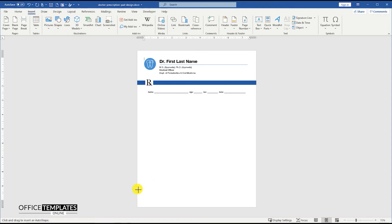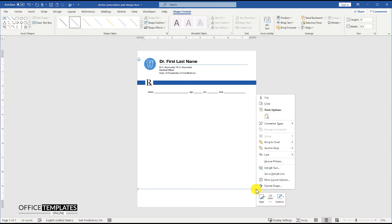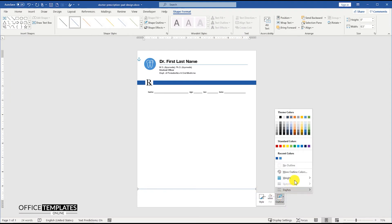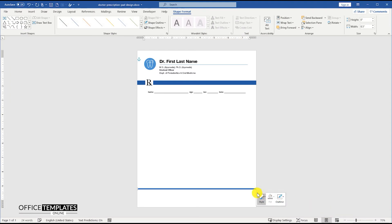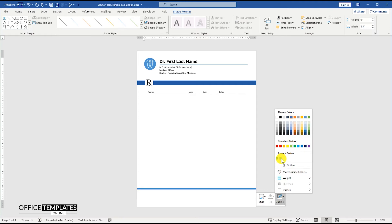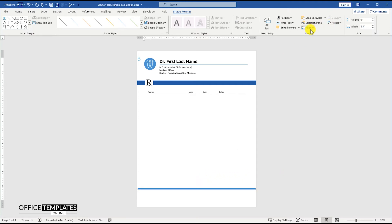Let's design the footer part of the pad now. This is where we will show the doctor's clinic address along with any other information like clinic regular timing or anything else that needs to be placed here for the patients.